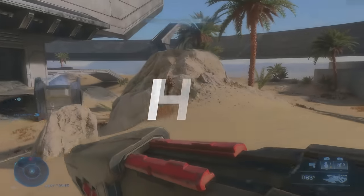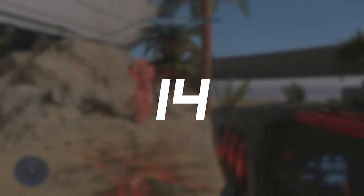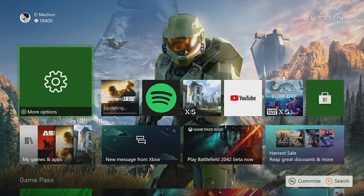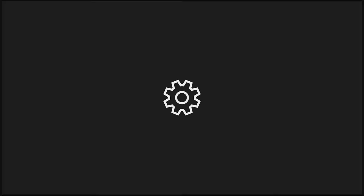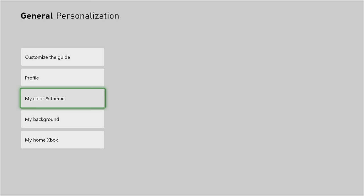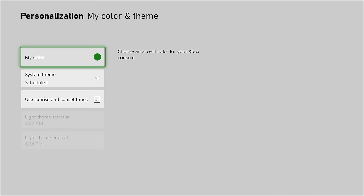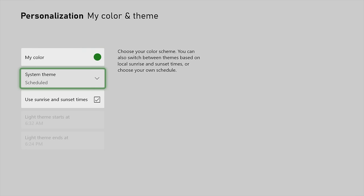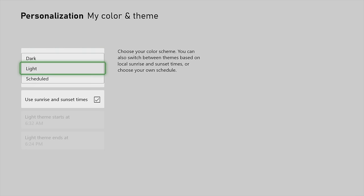If you like the dark theme on your Xbox but only at night, you can activate an option to synchronize themes with your time zone. That way you can have light theme during the day and dark theme at night automatically. Very cool.